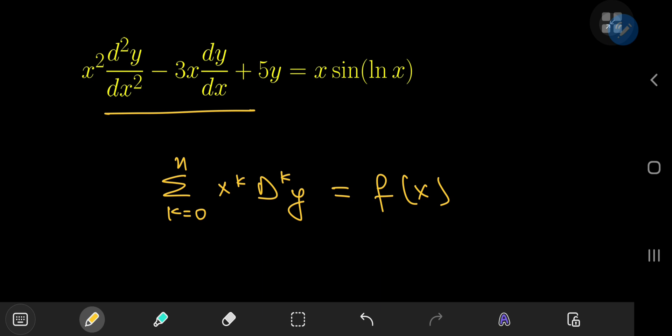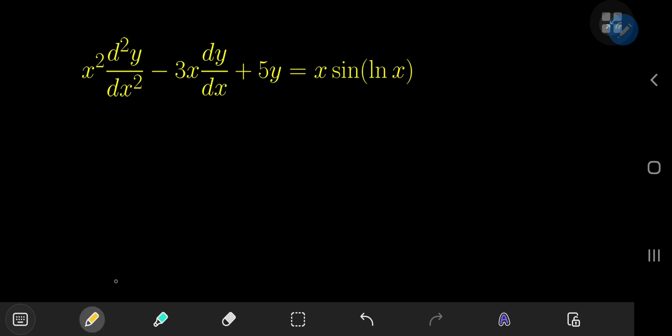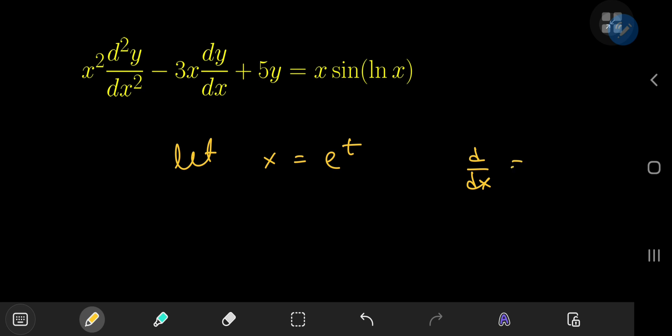So how exactly do we solve such an equation? It turns out that we can convert a Cauchy-Euler equation into a second order differential equation with constant coefficients using a simple substitution where we let x equal e to the t. Before we proceed, let me introduce some notation. I'm going to denote the derivative with respect to x operator by a capital D, and the derivative with respect to t operator by a capital delta.